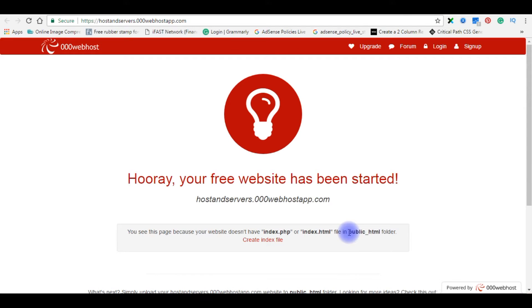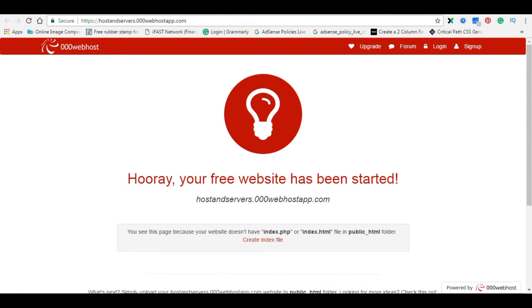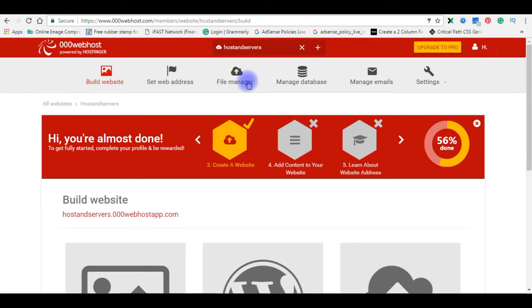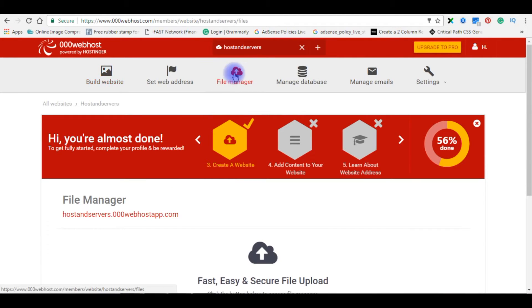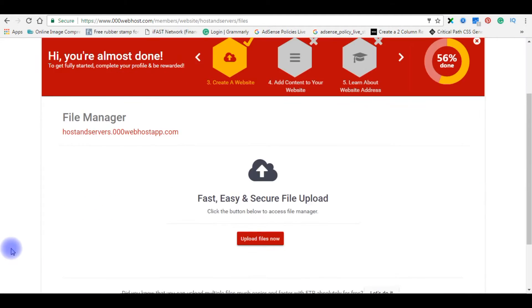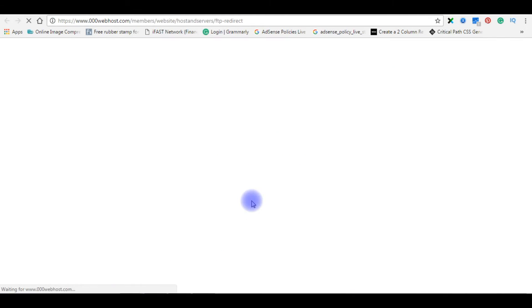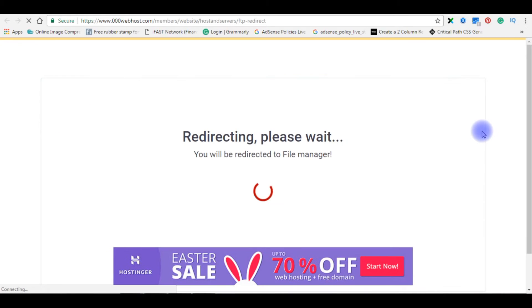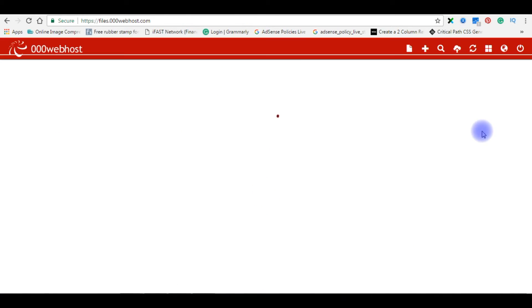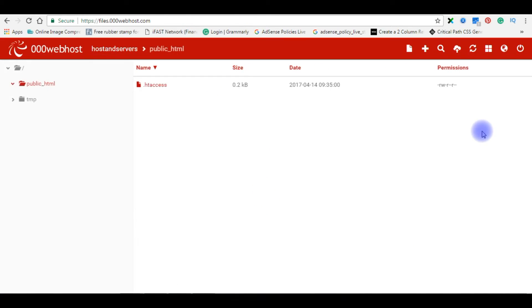So where is the public underscore html folder? Let's go back to the 000webhost dashboard. Click file manager. Upload files now. So here is the public underscore html.